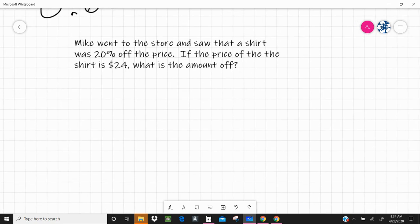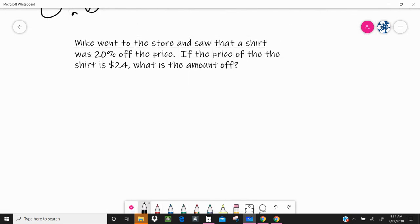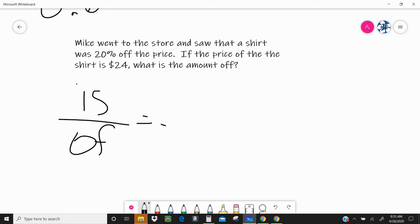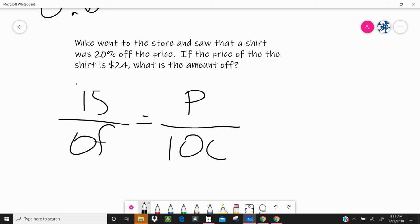Last question — word problems are my favorite. This is totally real life: this is something we see when we go to the store and see percentages off the price. Mike went to the store and saw that a shirt was 20% off the price. If the price of the shirt is $24, what is the amount off? So again let's set up our 'is,' 'of,' percent, 100. I know the percent — the percent is 20, so let's go ahead and replace the P with 20.